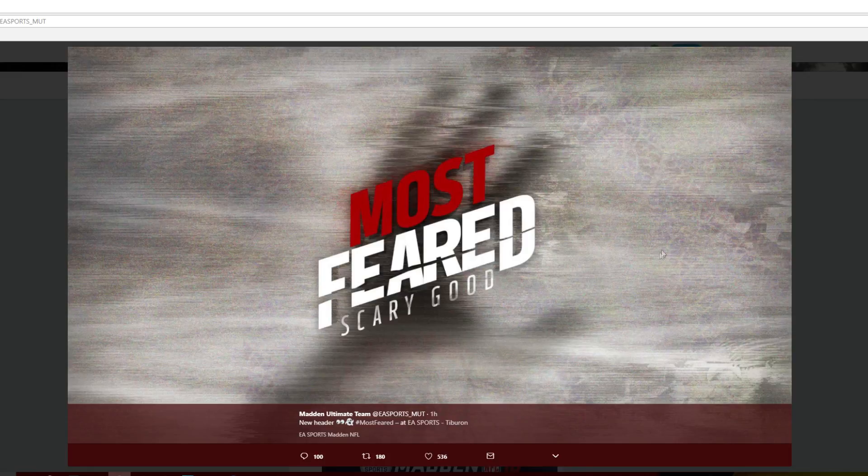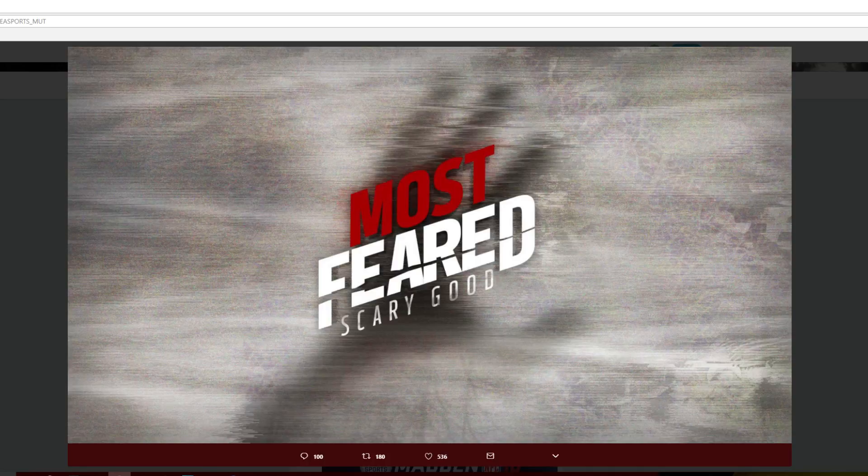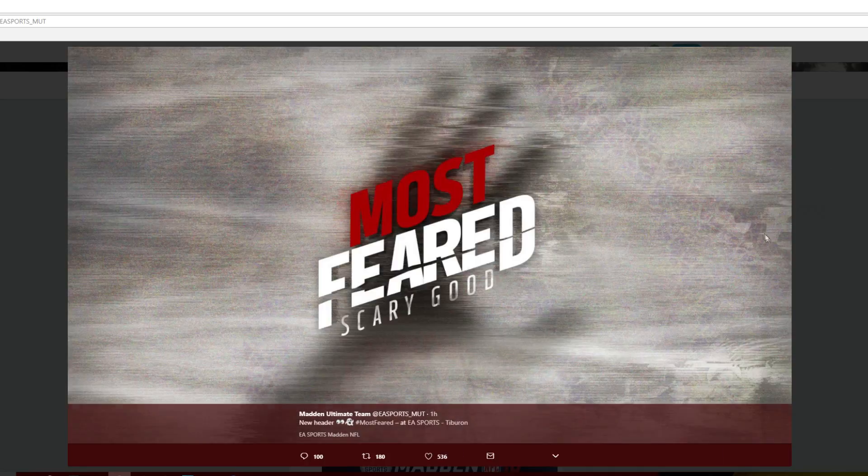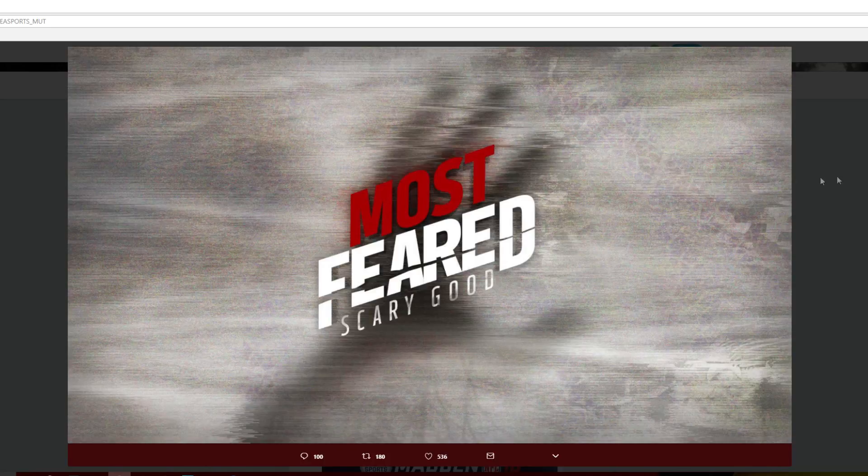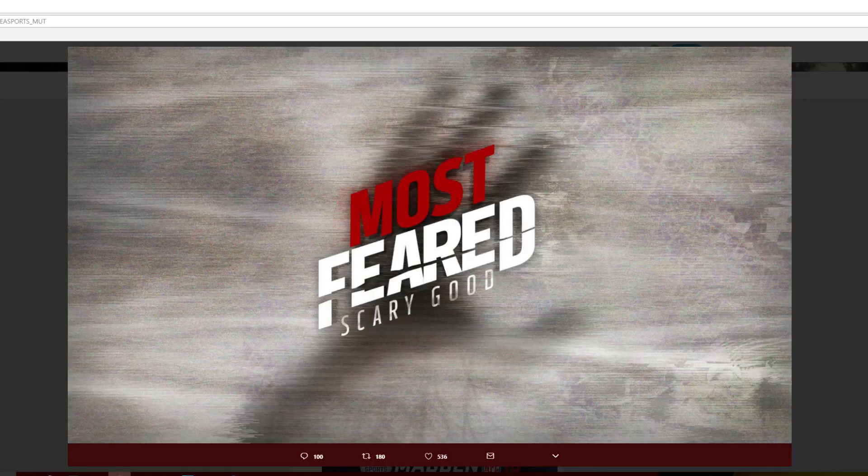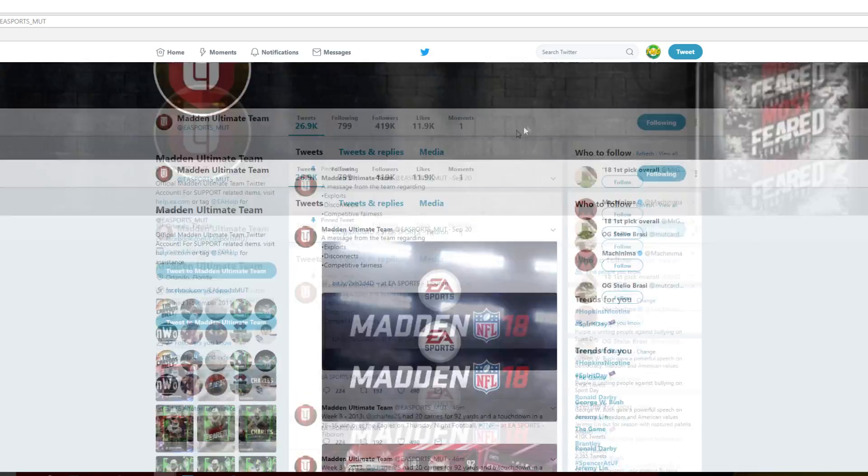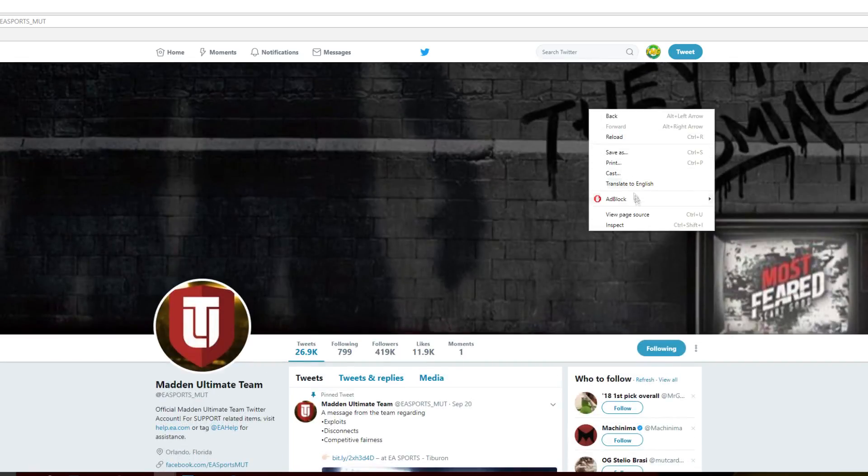Now obviously looking in the background of this picture right here, do I see anything too crazy or insane? I mean, nothing really pops out at me except for this thing right here. No idea what this is. Kind of just looks like maybe a player number, but no idea.